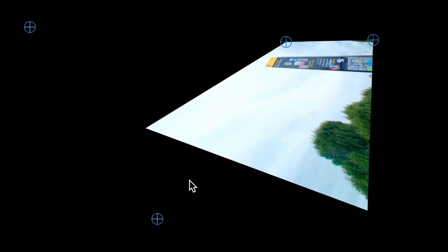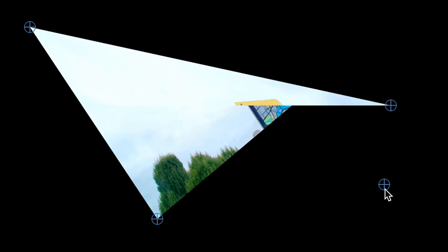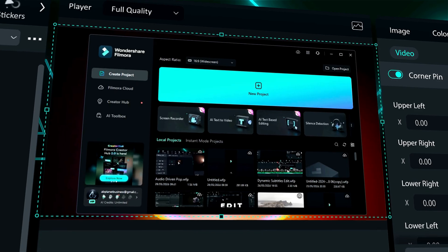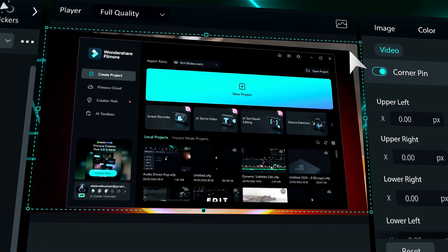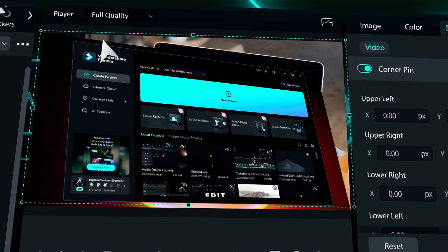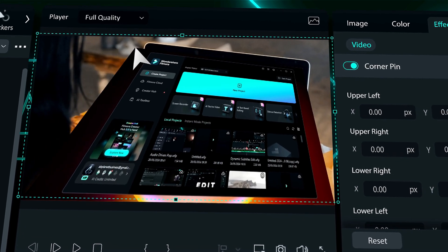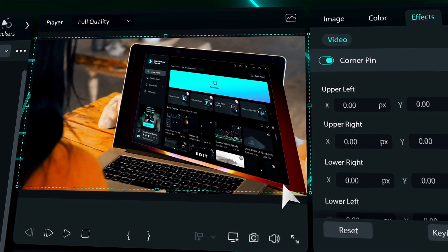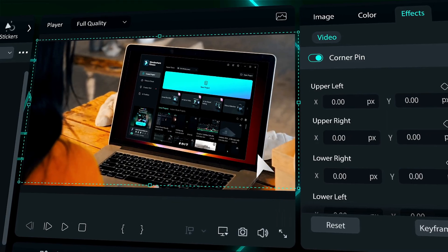For a long time, our creators have been requesting an effect that allows them to easily change the perspective of the video, and we're excited to introduce the Corner Pin effect to address this need. The Corner Pin effect allows you to change the position of each corner of a layer to create the illusion of 3D space and add perspective.